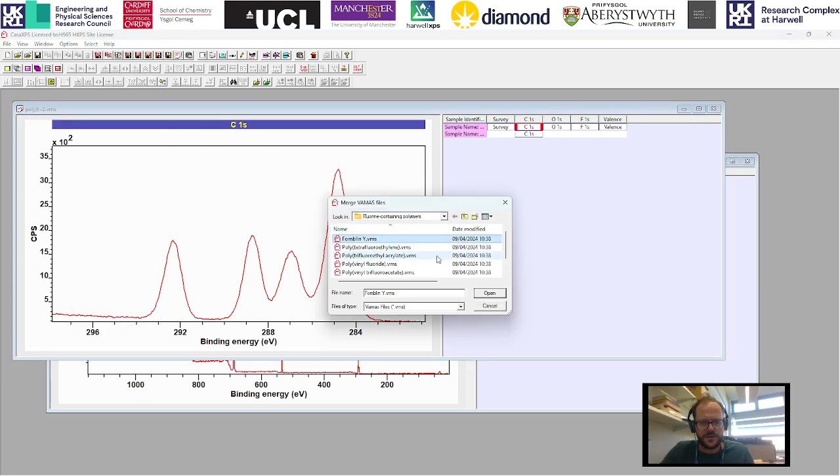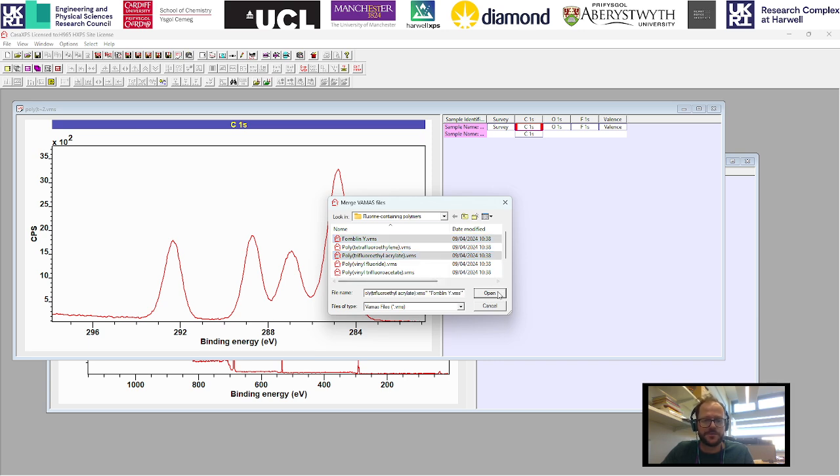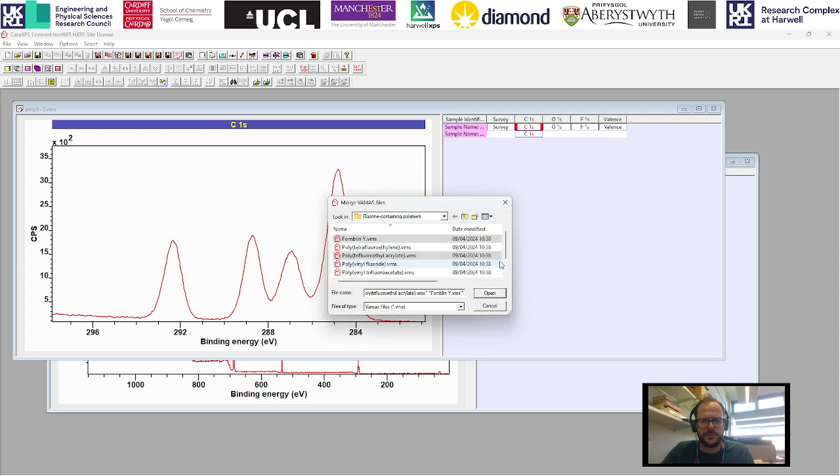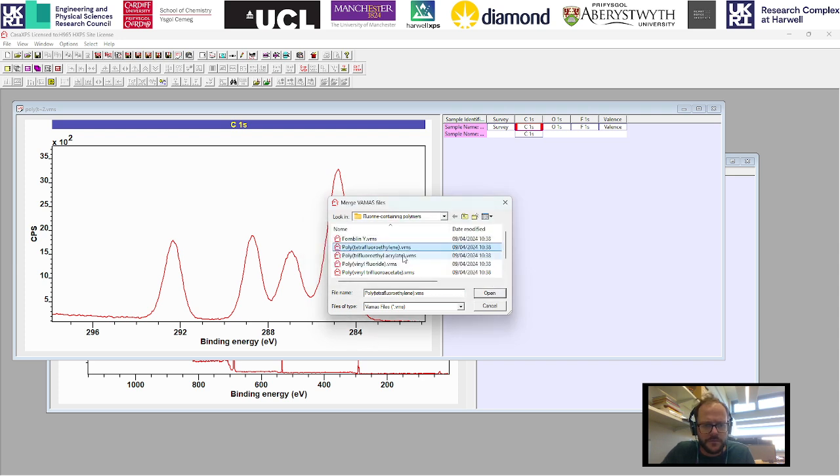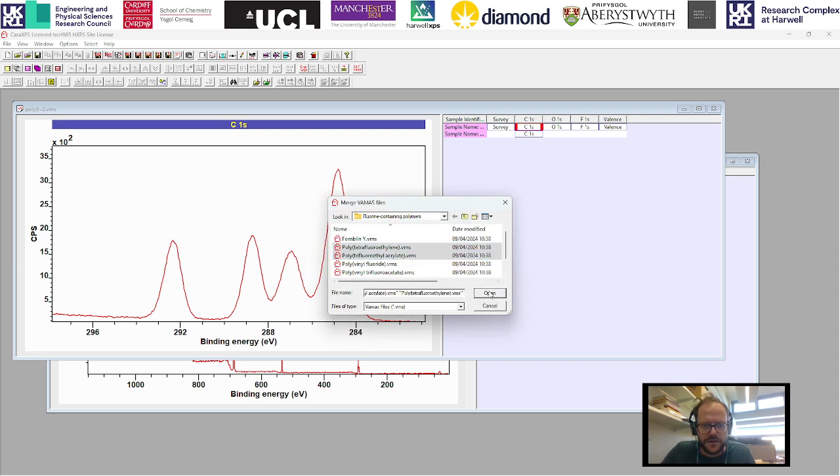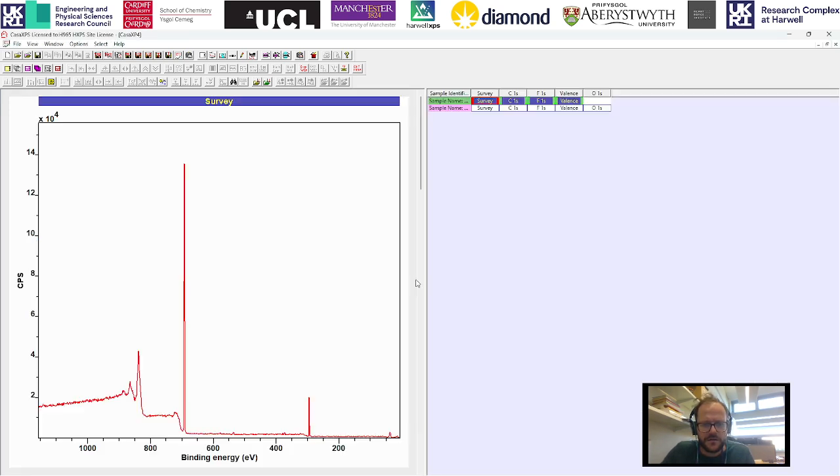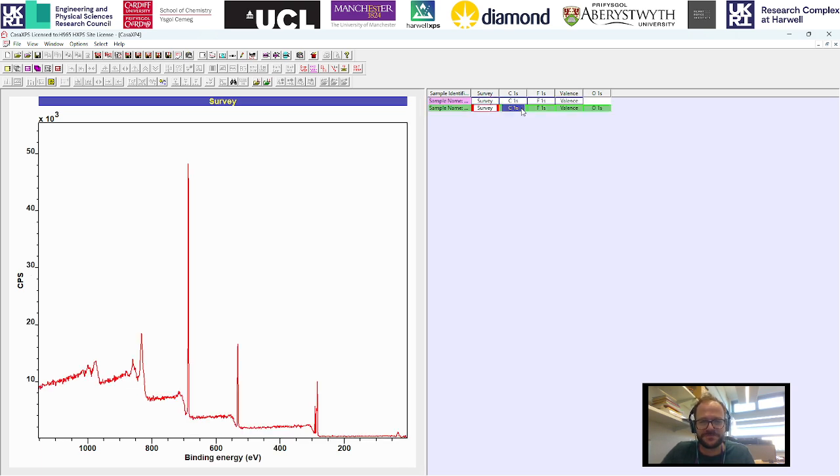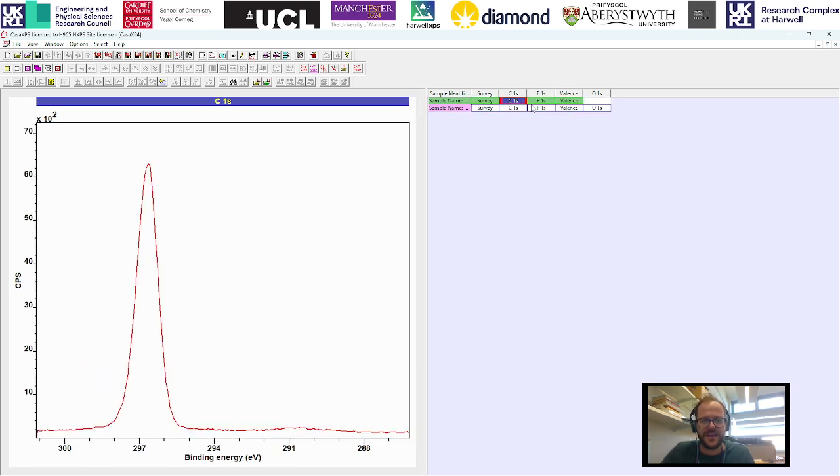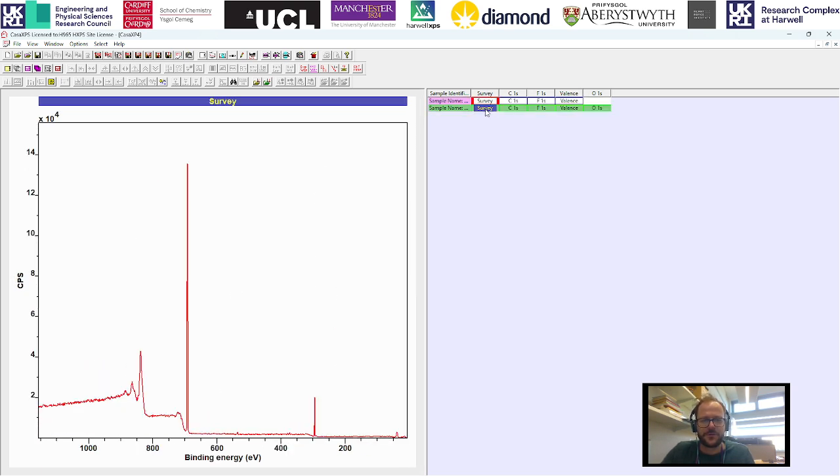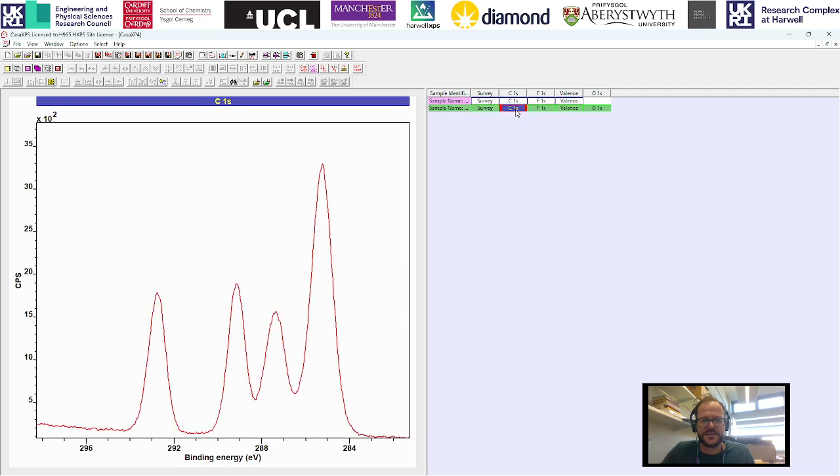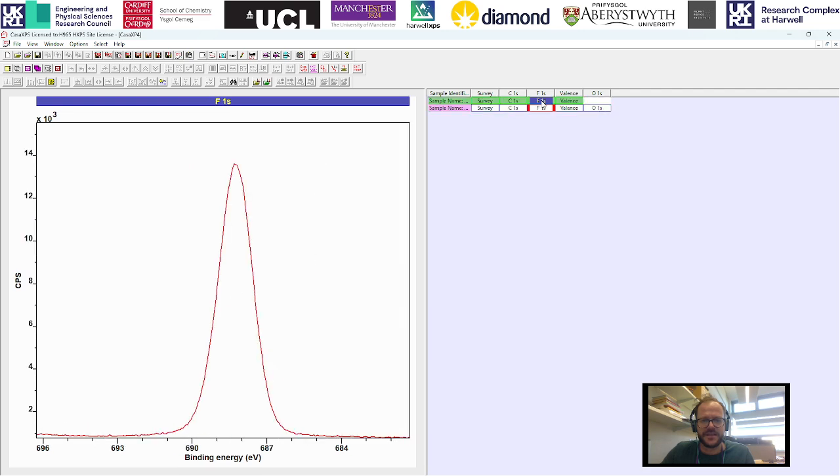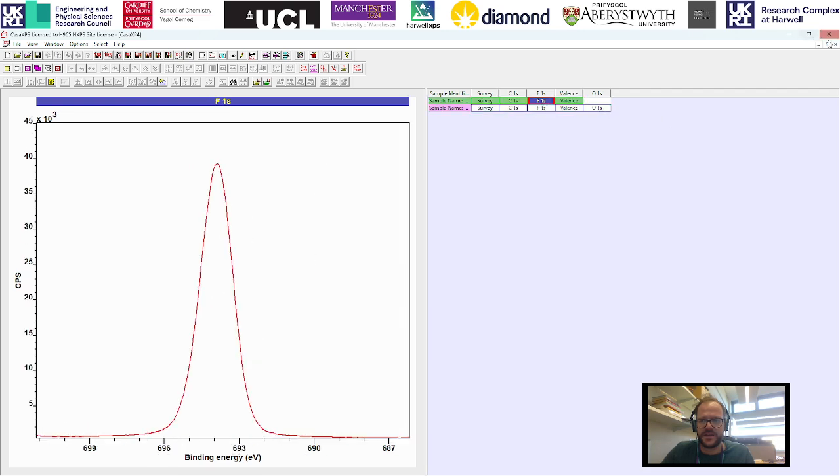You can also do something very similar with the open and merge function. For example, if we want to combine these two polymers we can just select these and merge file VAMAS blocks. I'm getting an error there, but essentially they're in the same folder and now we've got these two data sets within the same window.